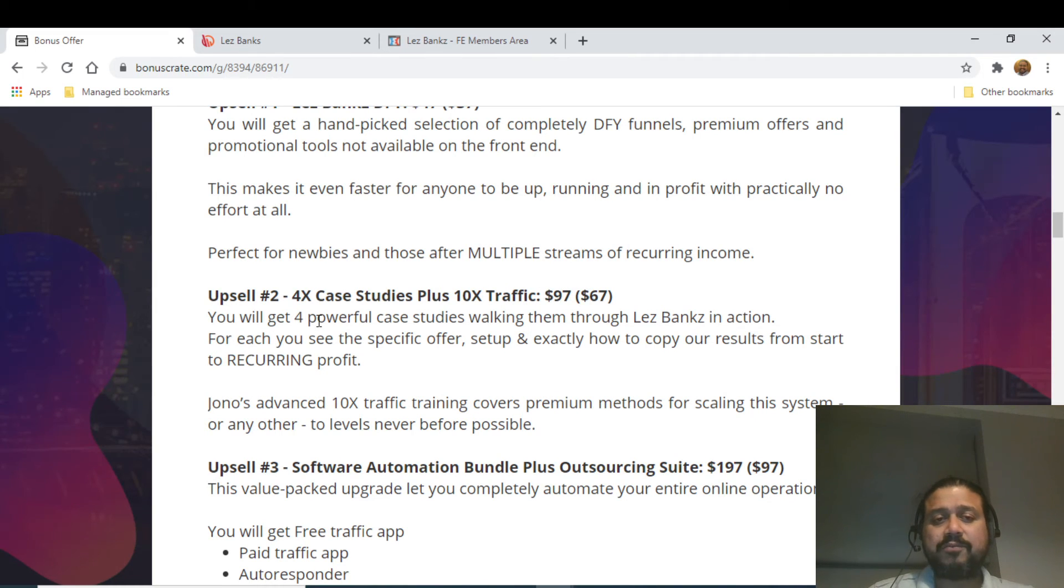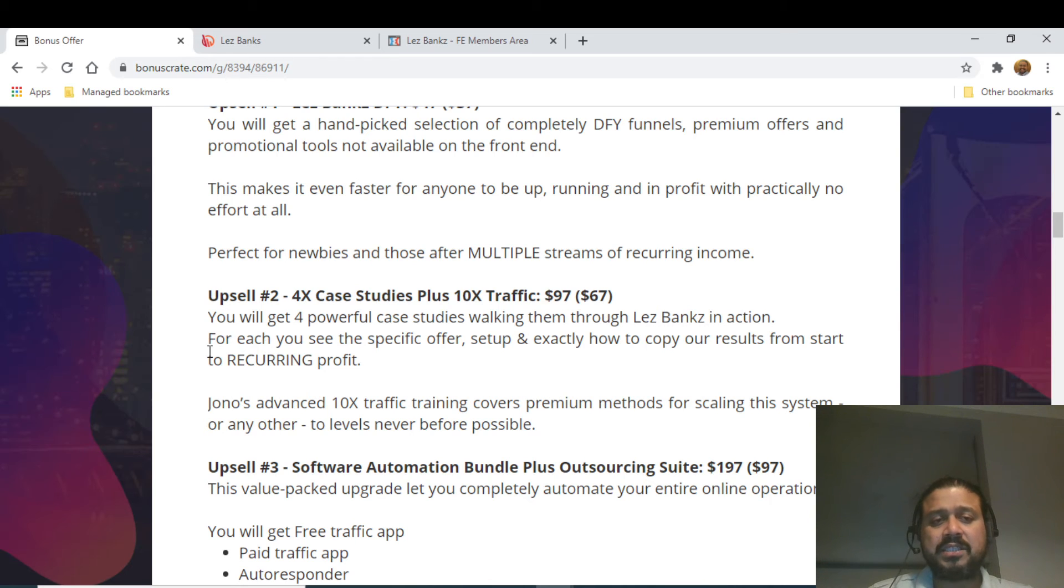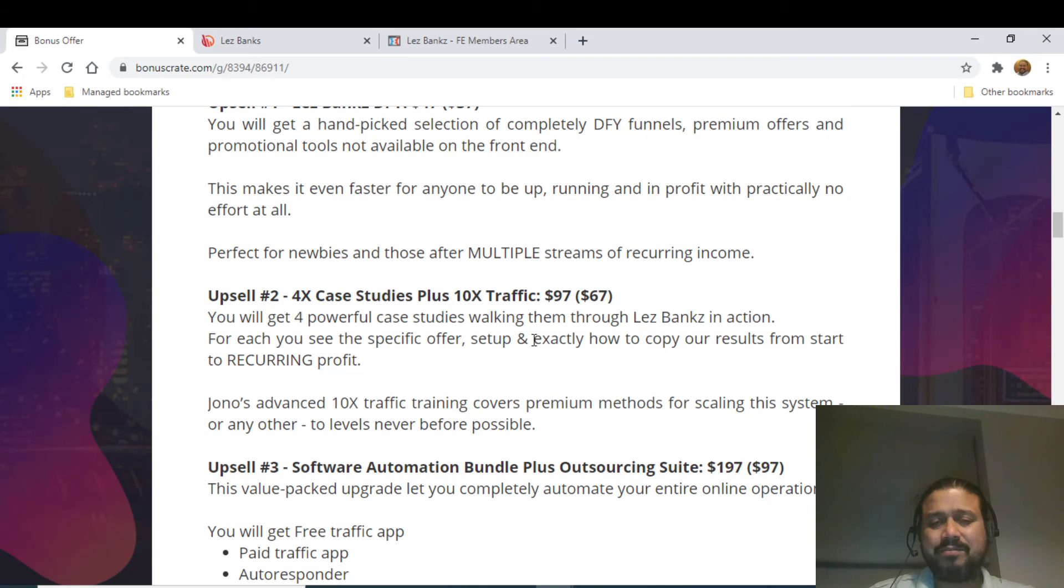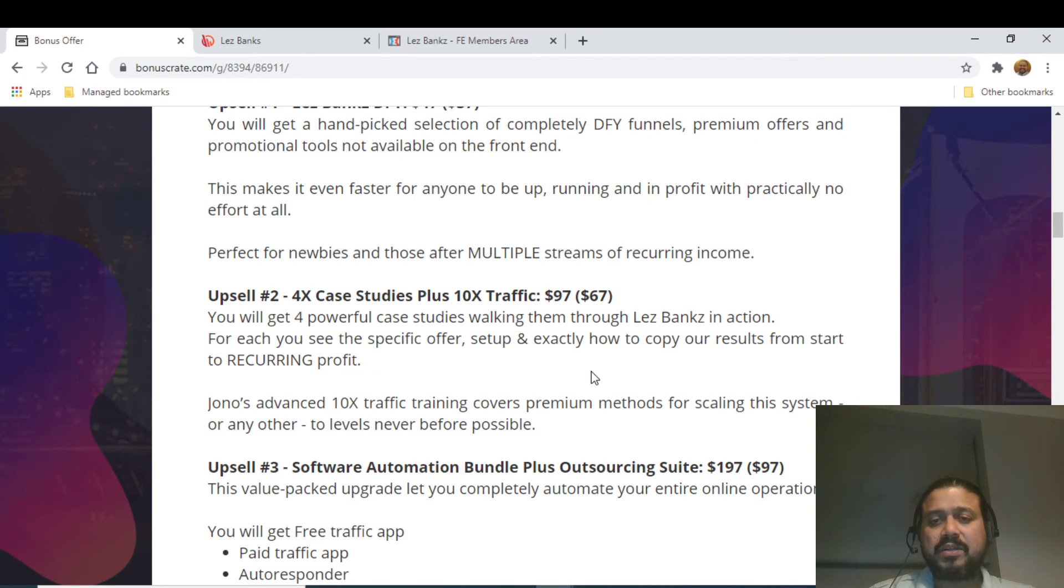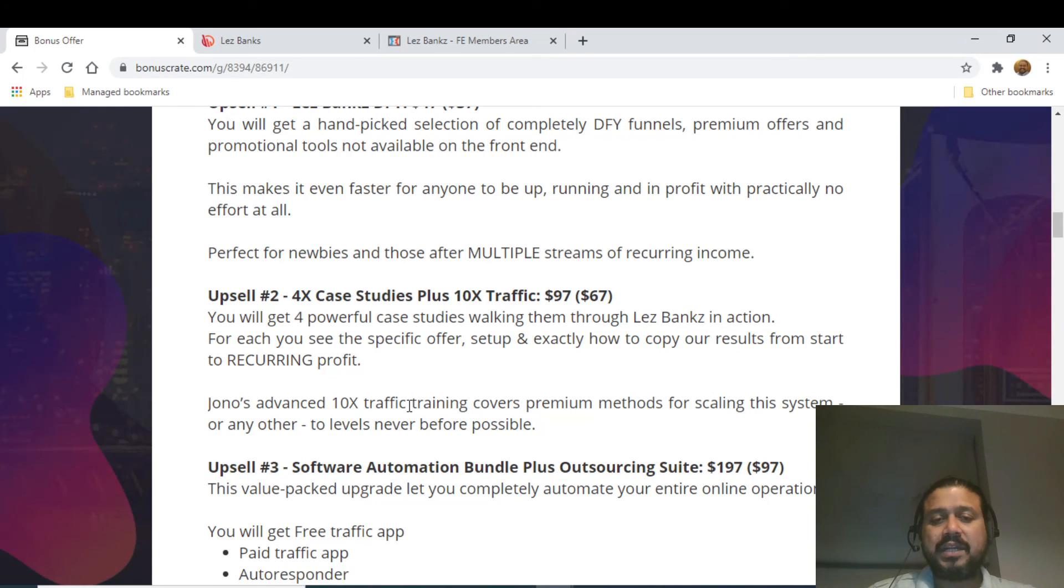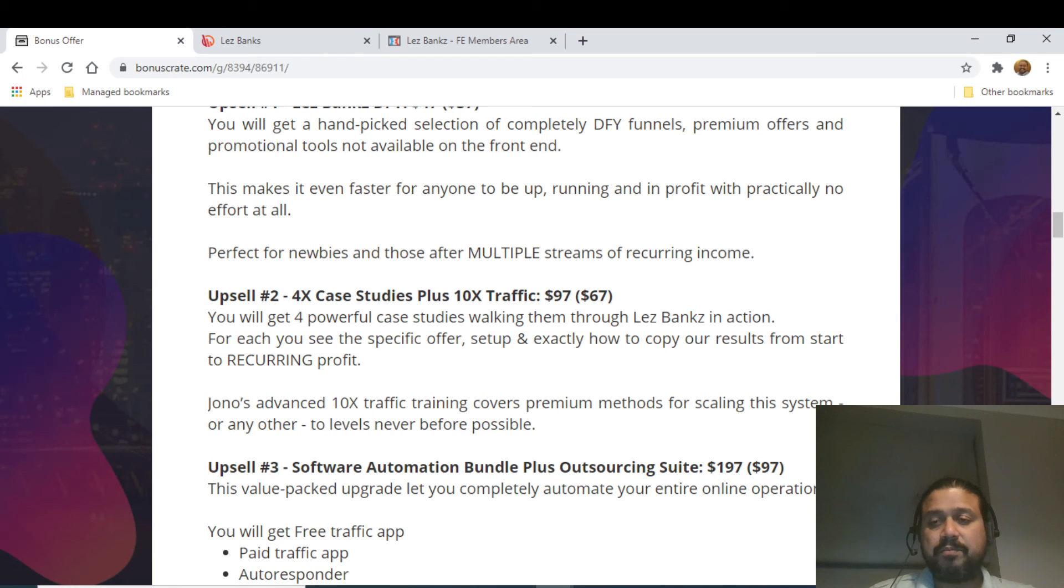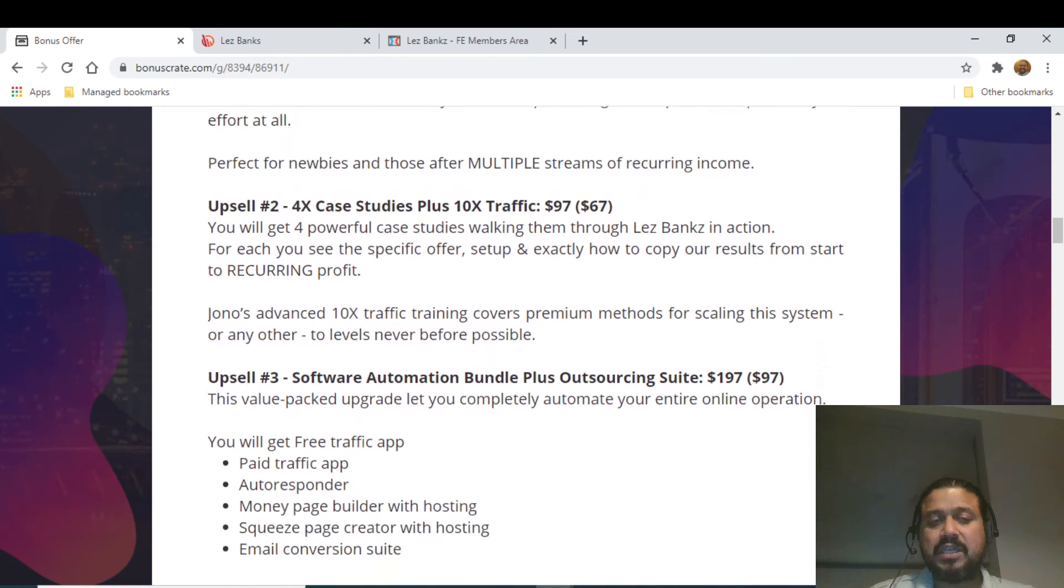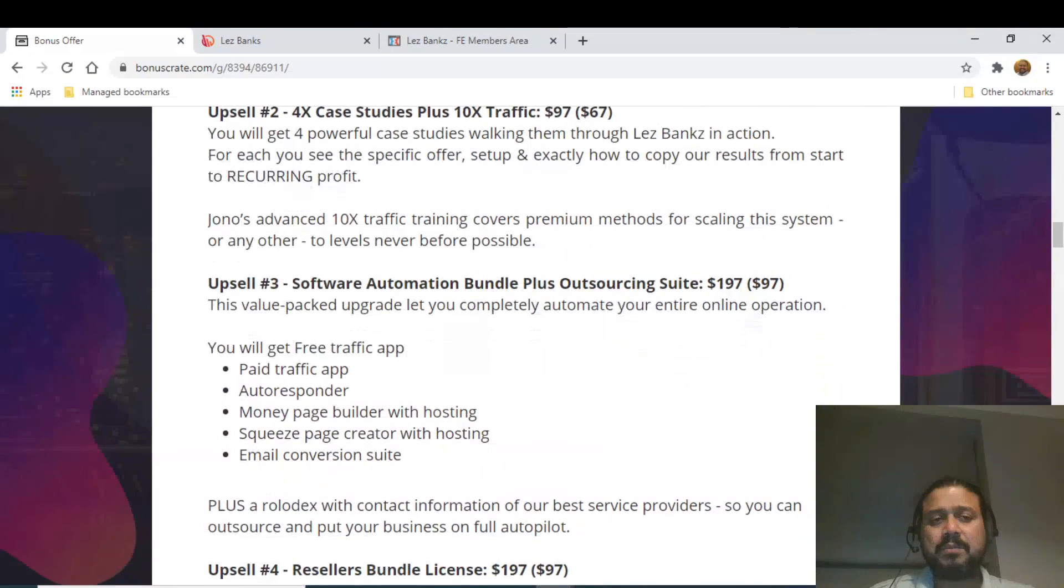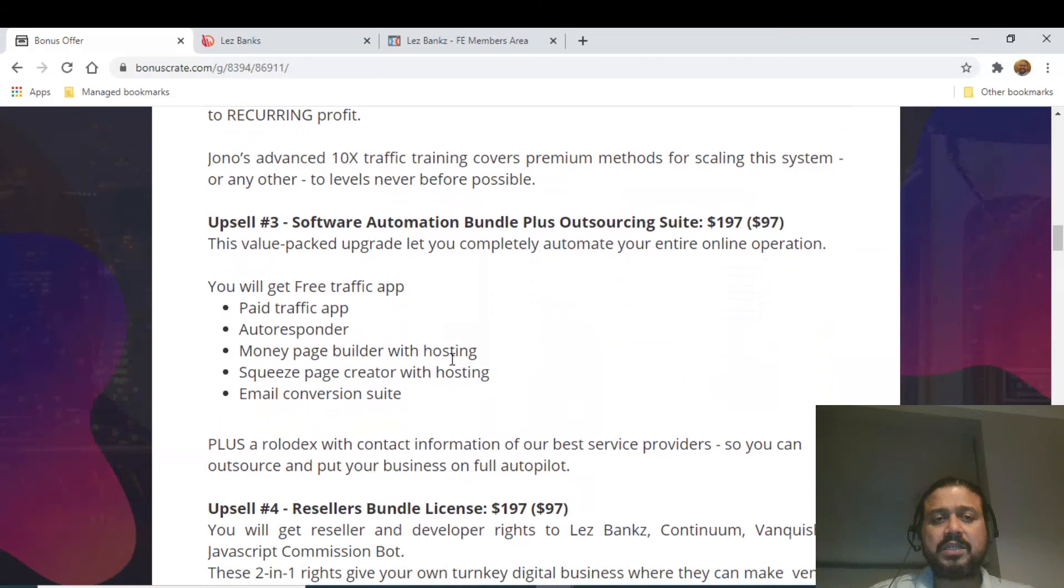Basically, you're going to get four powerful case studies walking through Les Banx in action for each of the specific offers - set up and exactly how to copy our results from start to recurring profits. Jono's advanced 10X traffic training covers premium methods for scaling up the system or any other to a level never before possible. Upsell number three is Software Automation Bundle Plus Outsourcing Suite.